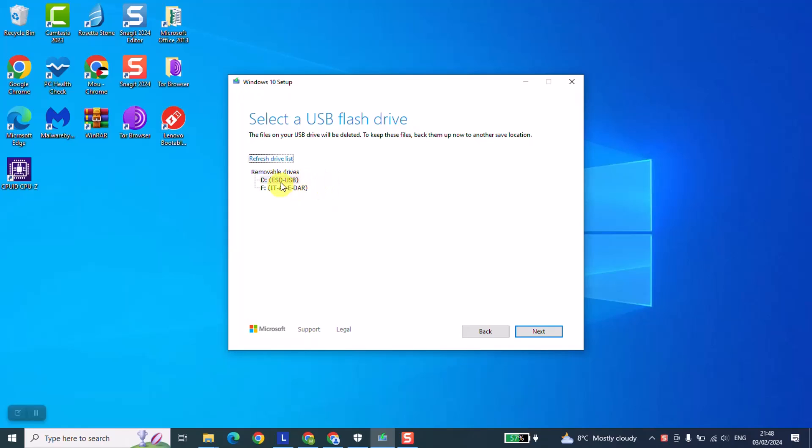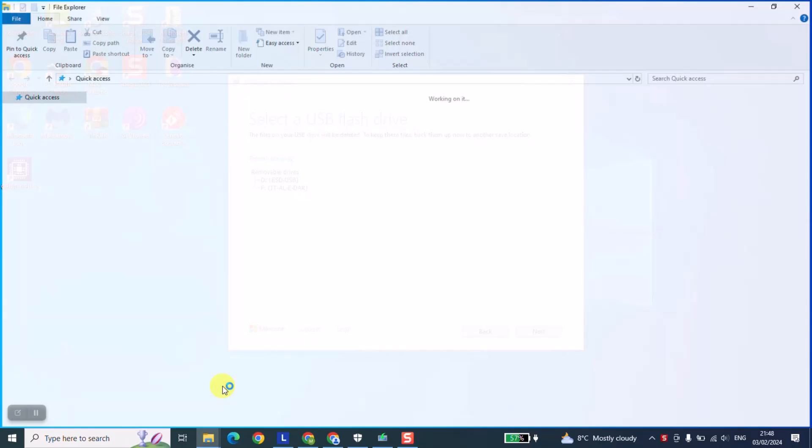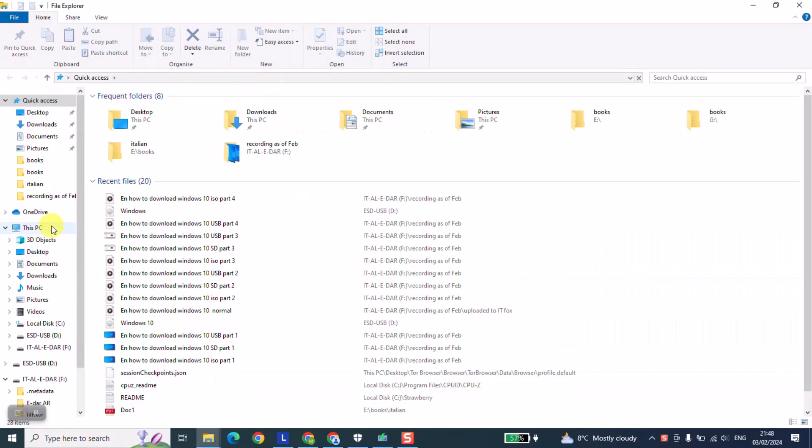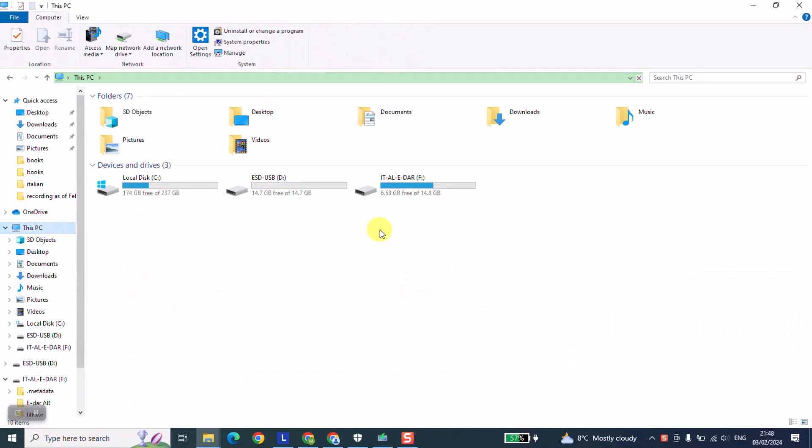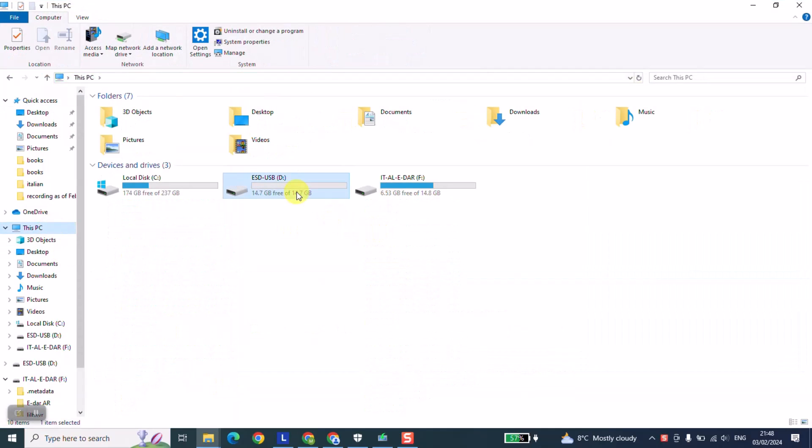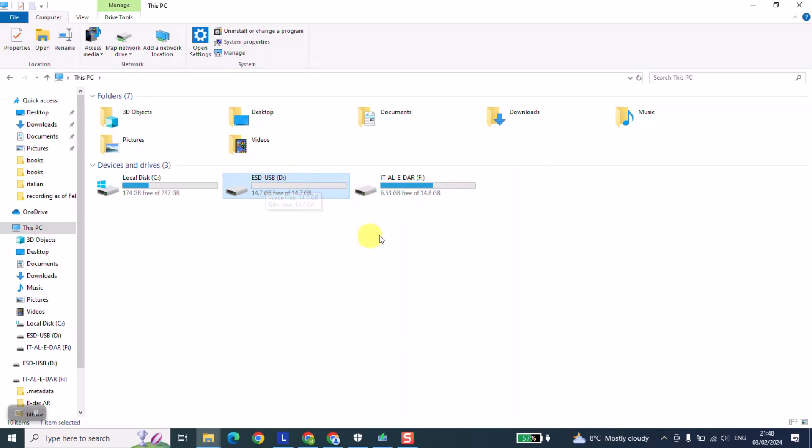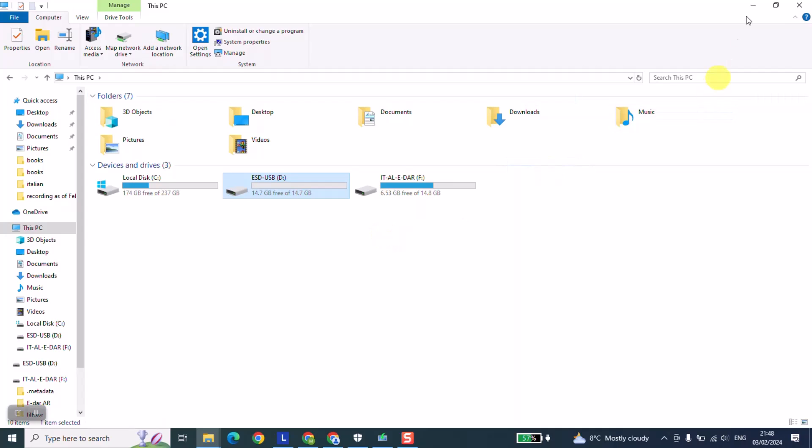Here we are going to select our SD card. I have it here named 'ESD USB' - it's just a name. You can always check by going to File Explorer. My SD card is called D, and in your case it might be F or something else. Just make sure to select the right one and also make sure it's empty from any data, because this tool will first format and only then set up Windows 10 inside of it.